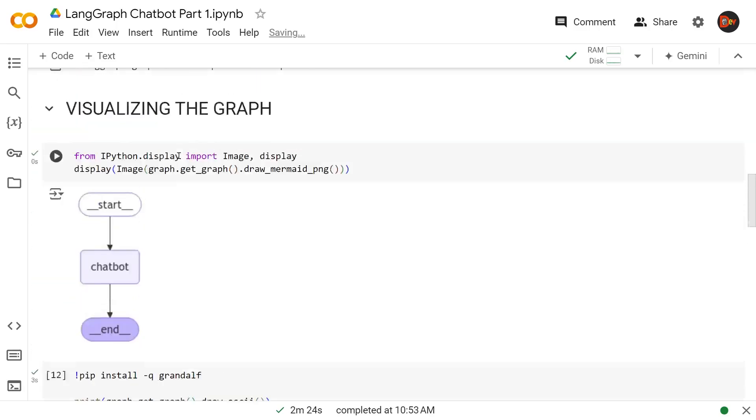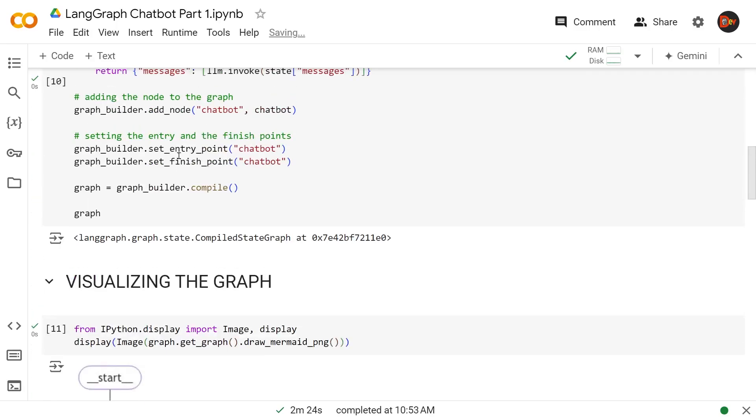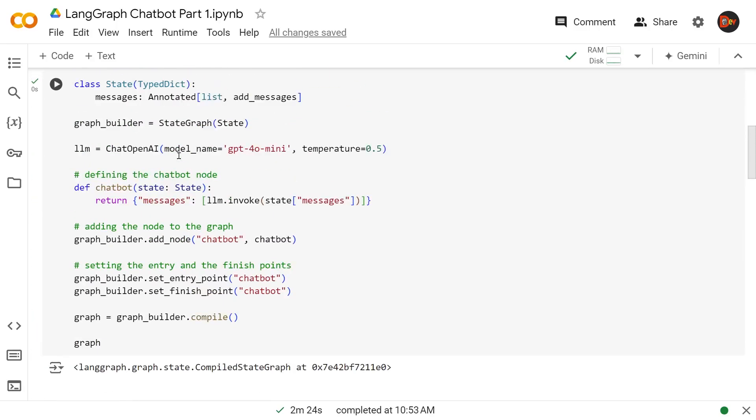We're going to take baby steps, right? This is the structure of our first graph, and we just used it to make a chatbot. In the next video we're going to add memory and tool nodes so its capabilities are enhanced. With that I conclude this video. Until next time, please like and subscribe, and thanks for watching.